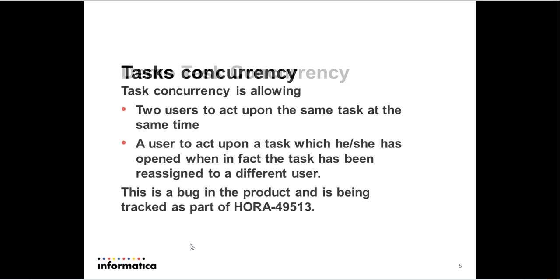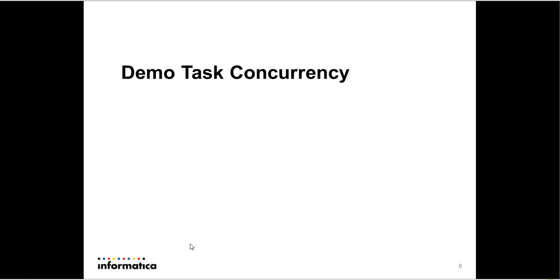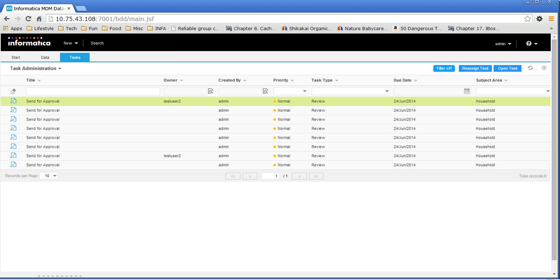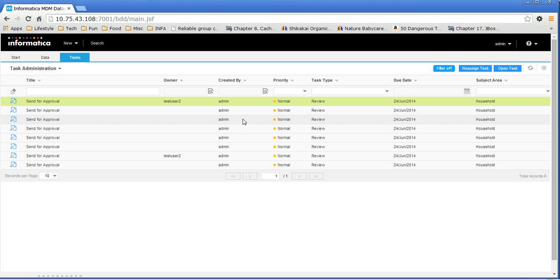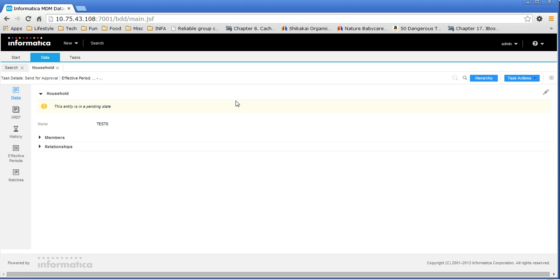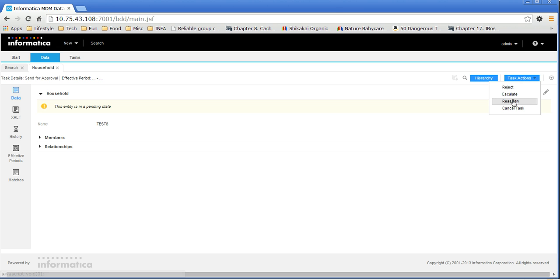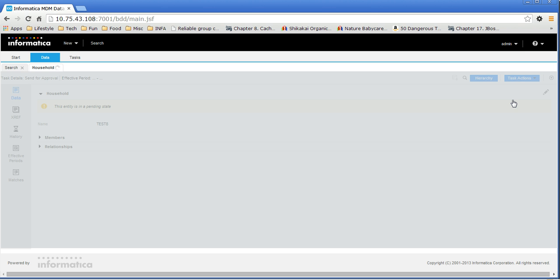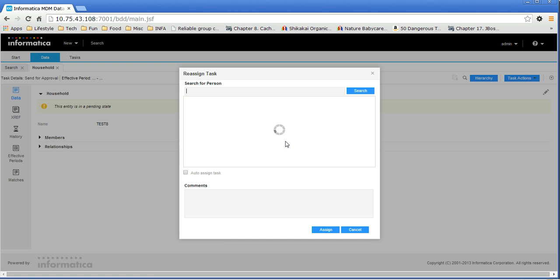So let me walk you through the task concurrency issue that we have. I have an IDD application here where I have a very simple subject area for household and I have tasks associated with it. So let me open one of these tasks. I have this data associated. I'm logged in as admin user. So I'm going to assign this to test user.